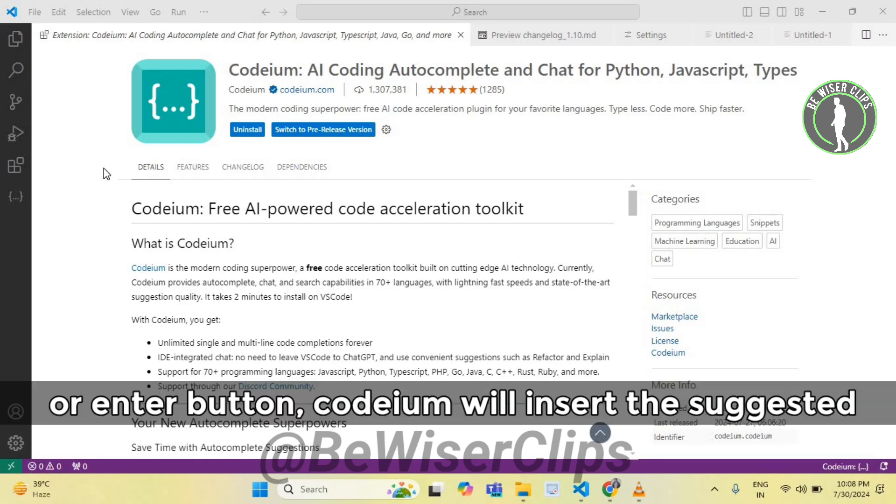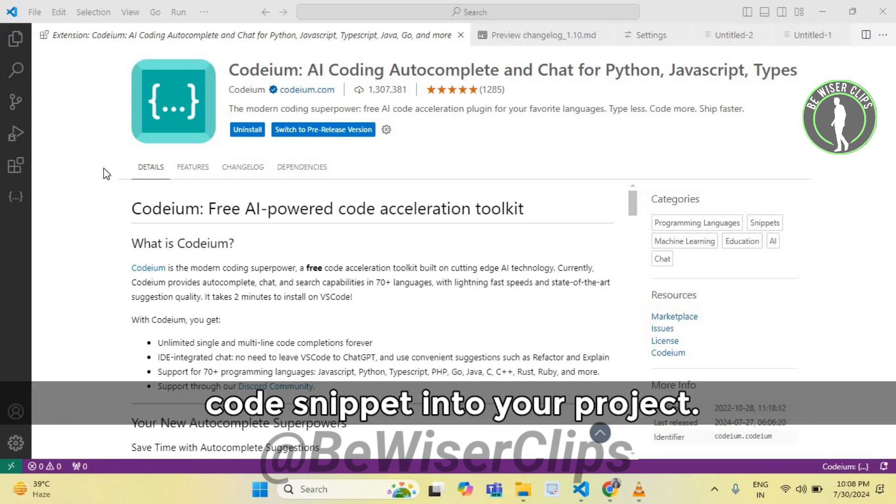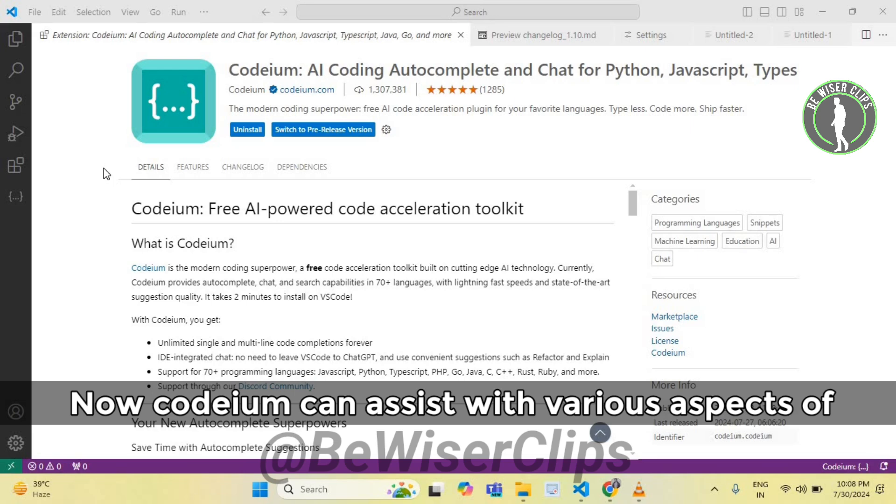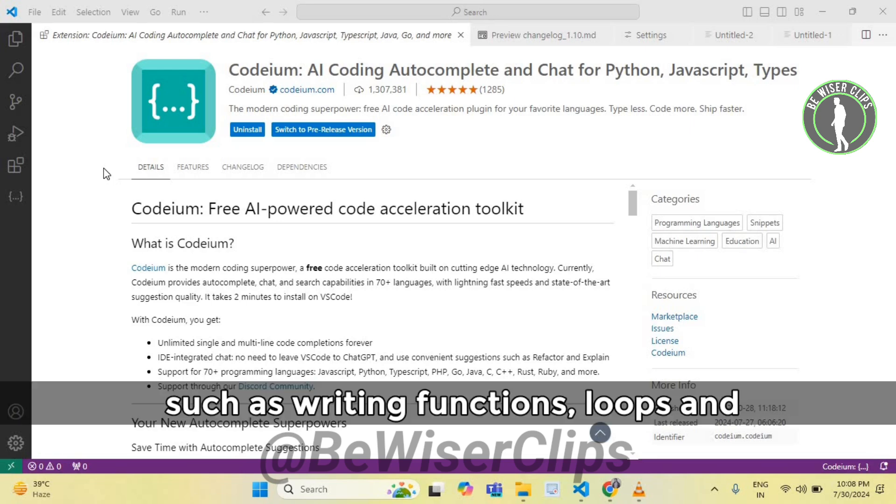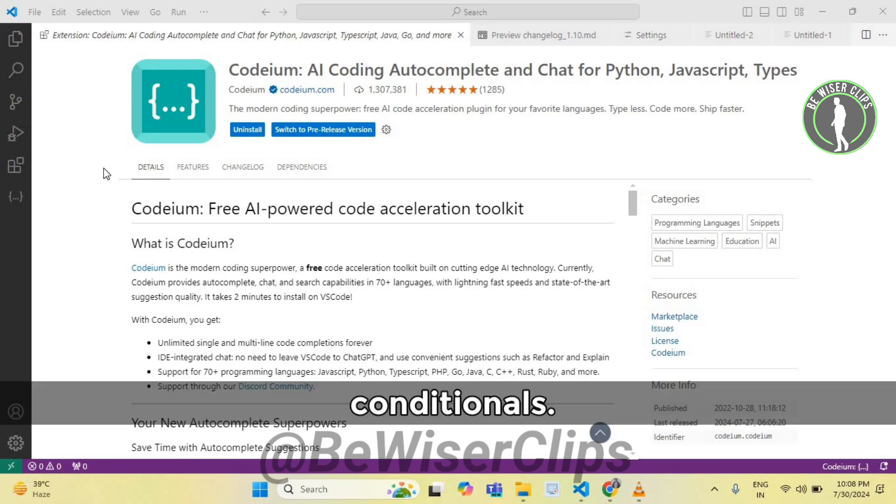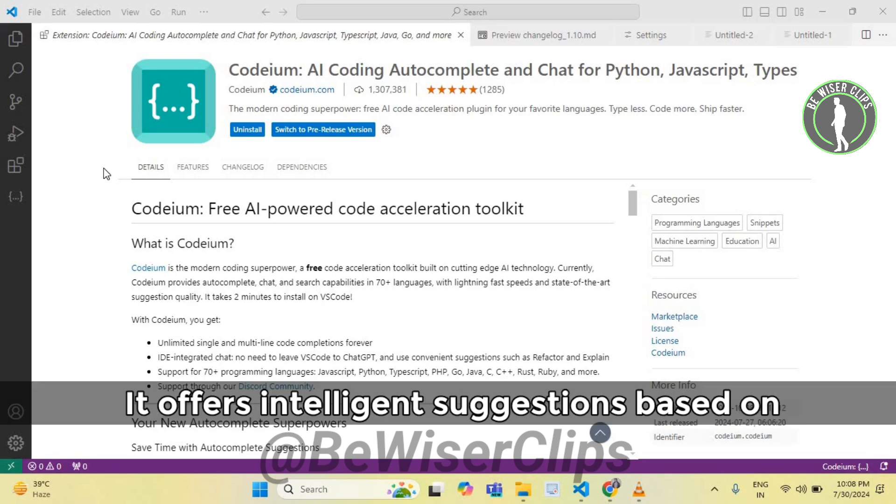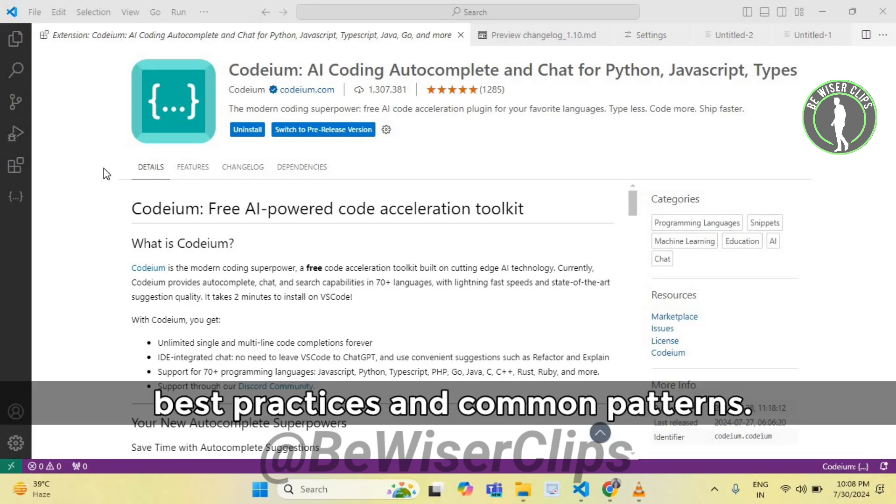Codium will insert the suggested code snippet into your project. Now Codium can assist with various aspects of JavaScript development, such as writing functions, loops, and conditionals. It offers intelligent suggestions based on best practices and common patterns.